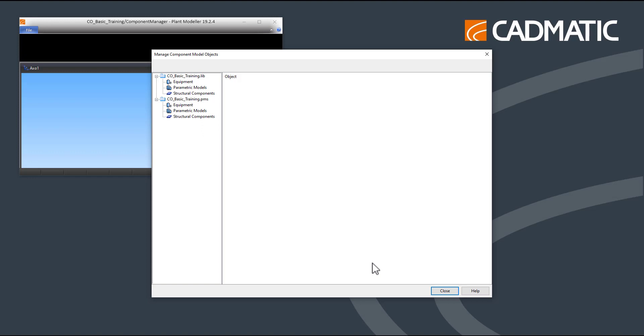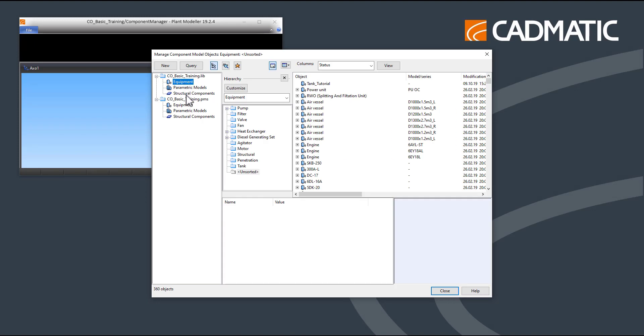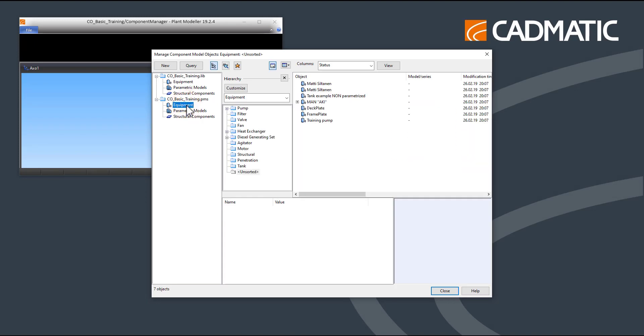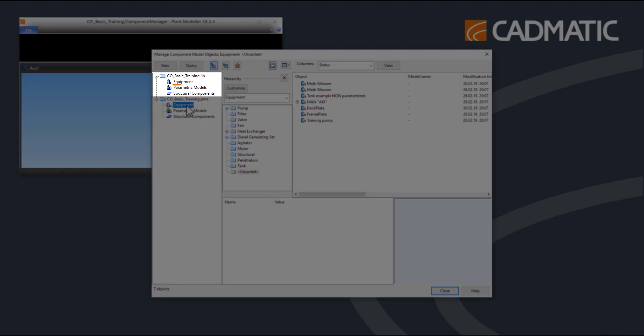The library name, followed by the .lib extension, and the project name, followed by the .pms extension. Inside each database, you can browse equipment models, parametric models, and structural components.